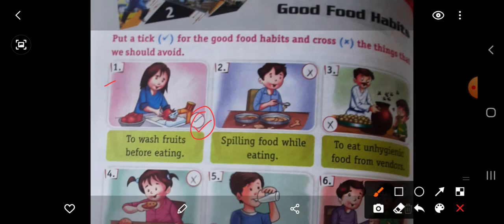Then second picture of a boy. He is spilling food while eating. What is the meaning of spilling food while eating? Khana girana — khate huwe idar udar khana girana ye achchi aadat nahi hoti hai. So this is a wrong habit. Put here wrong.